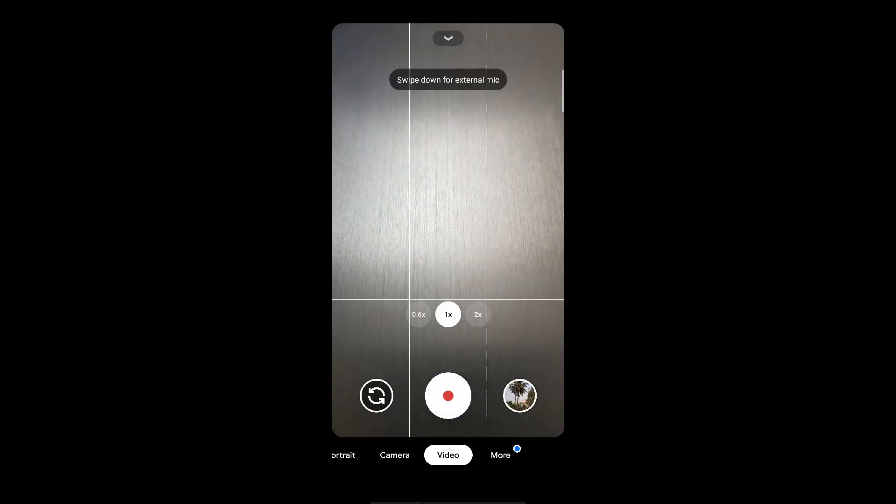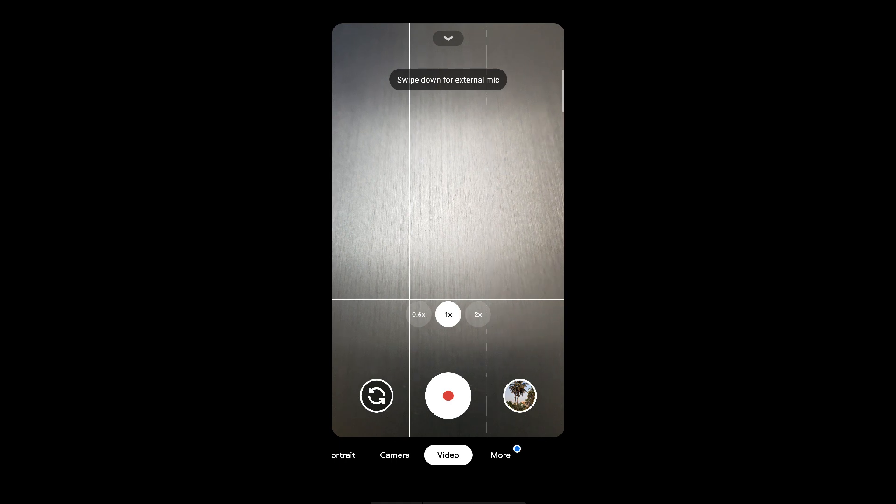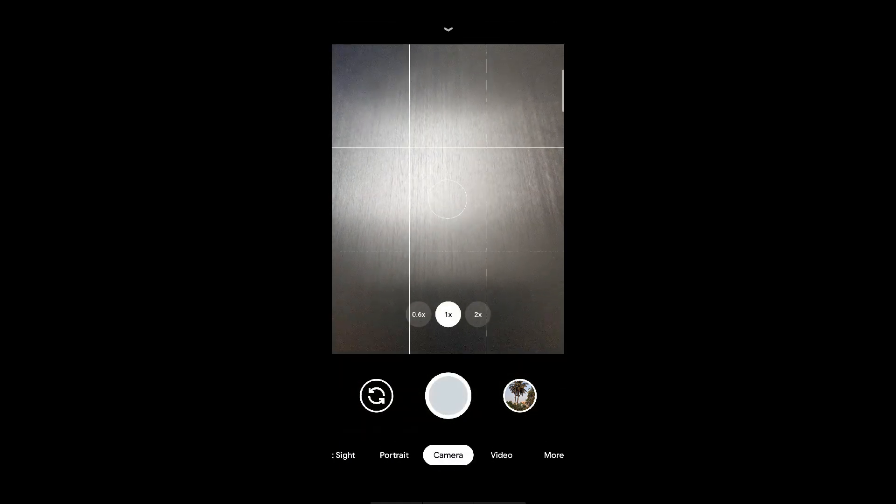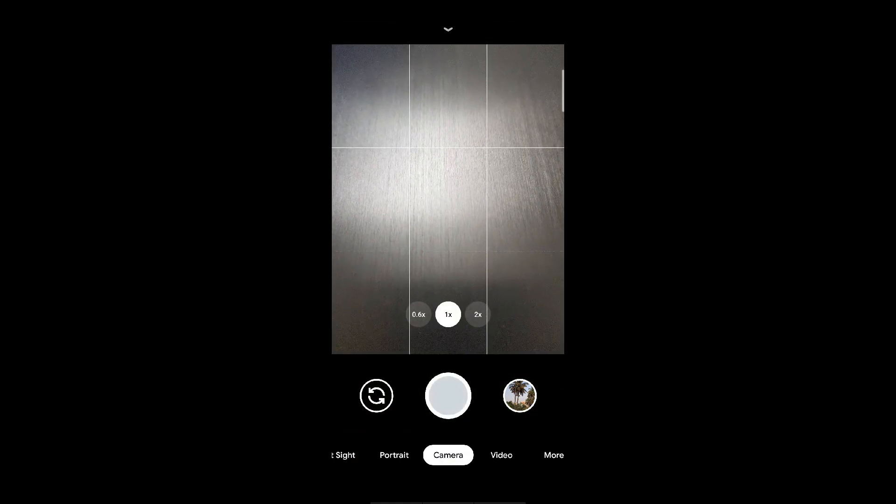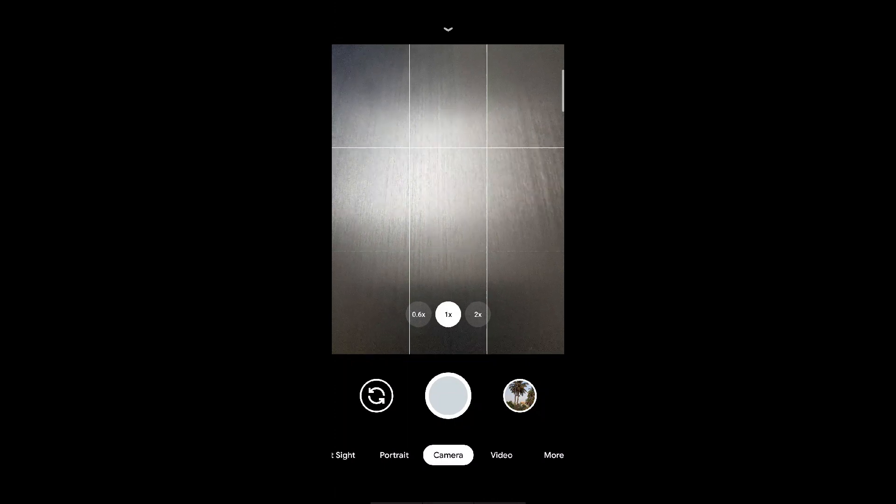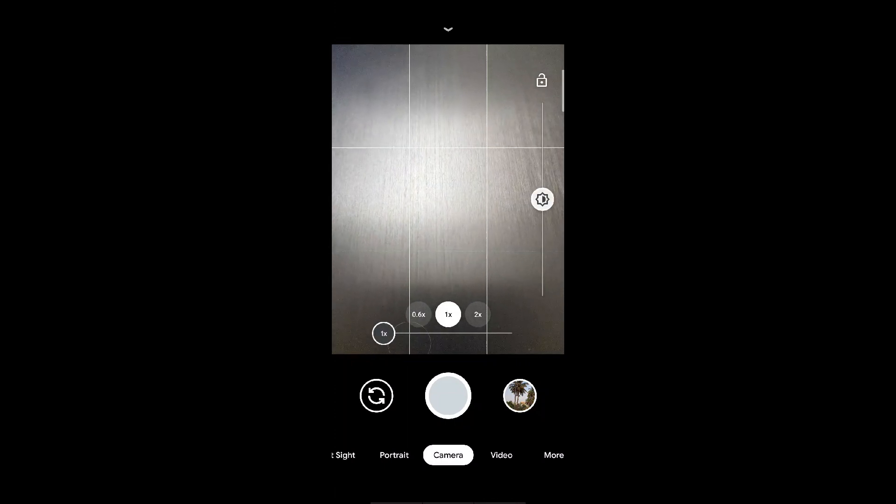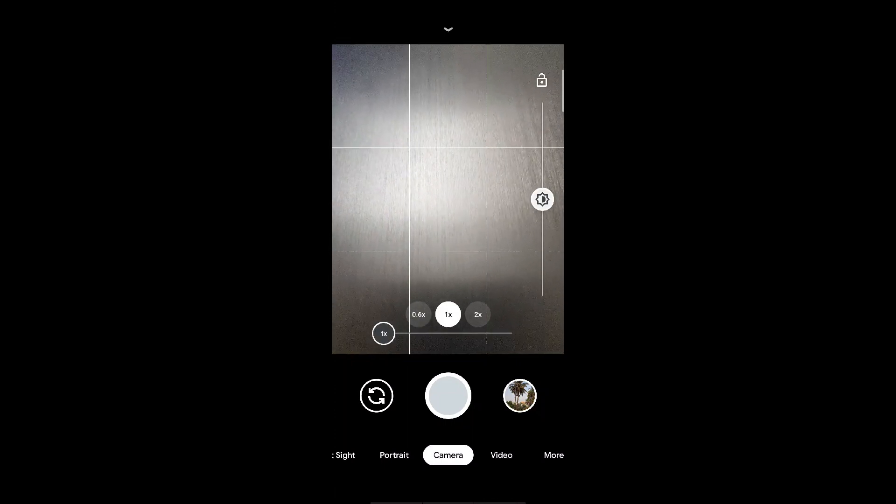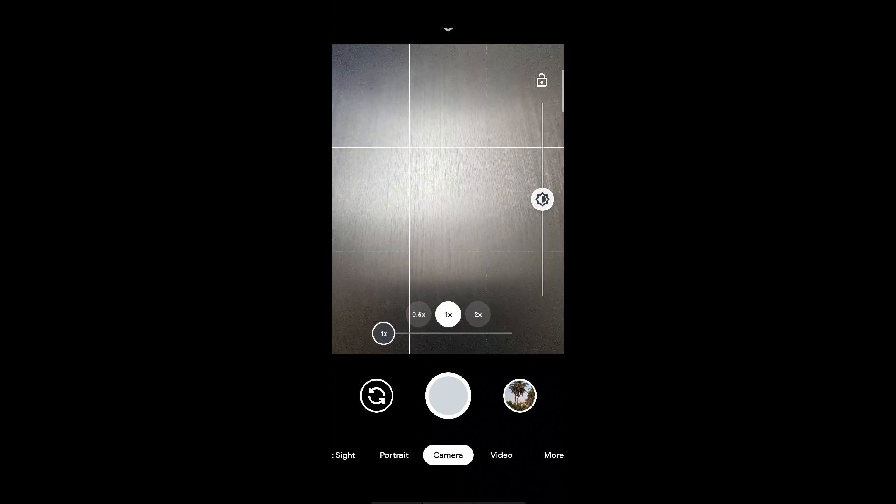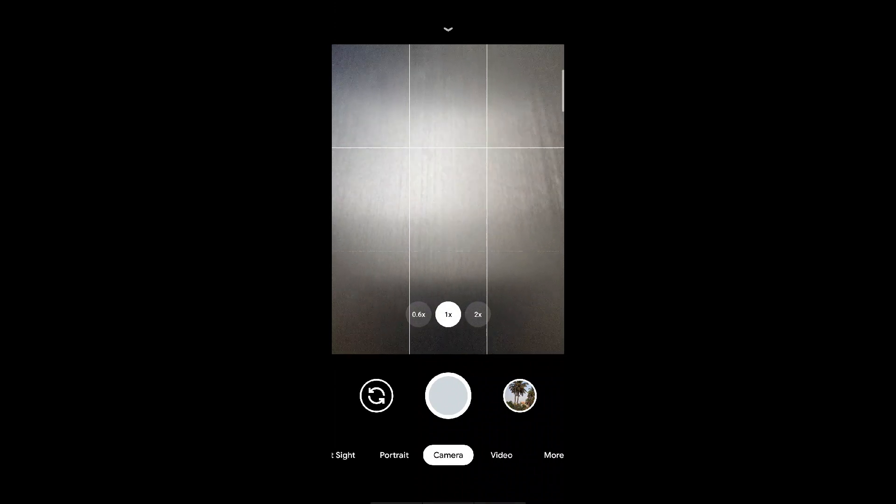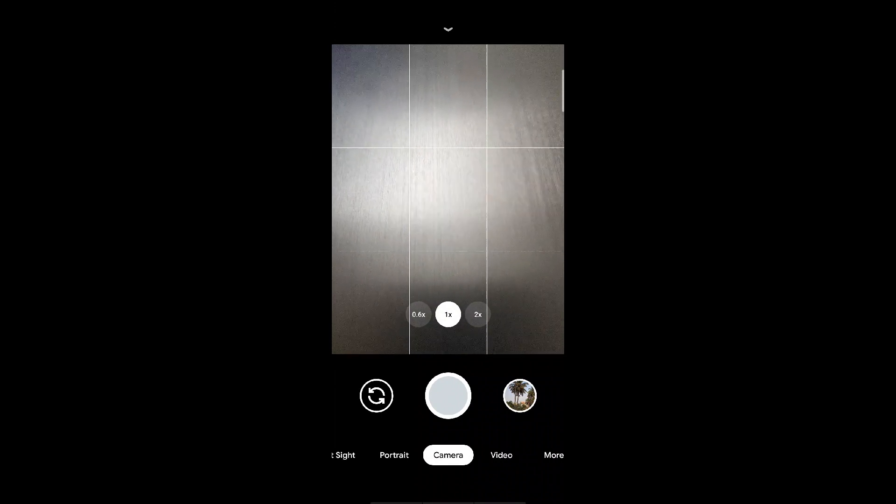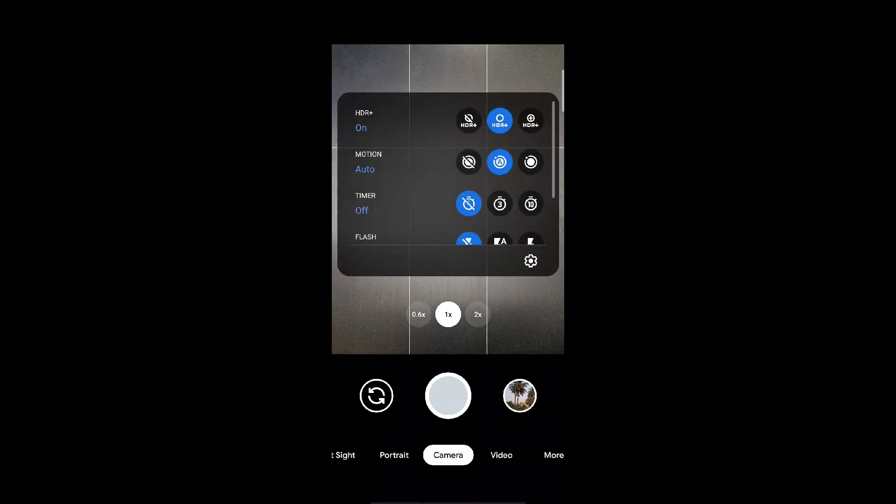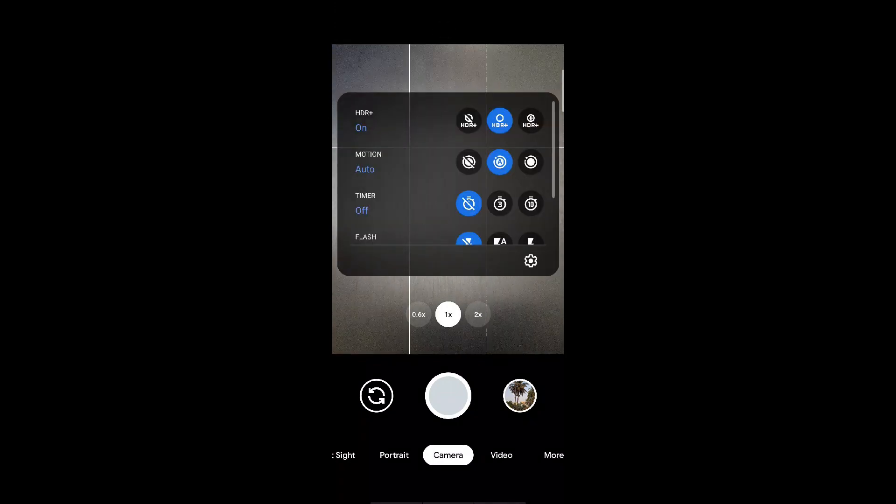But let me tell you one thing which is not working in this APK version is the ability to swap the lenses. The wide angle lens or the 2x zoom lens doesn't work, it just crashes. Otherwise the rest of the features are working well. So let's get on to the settings.